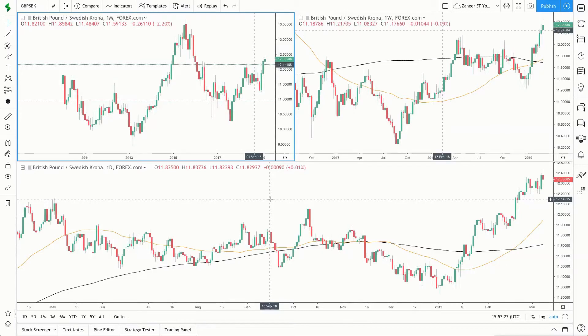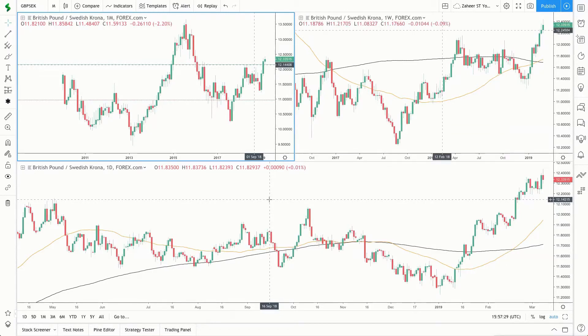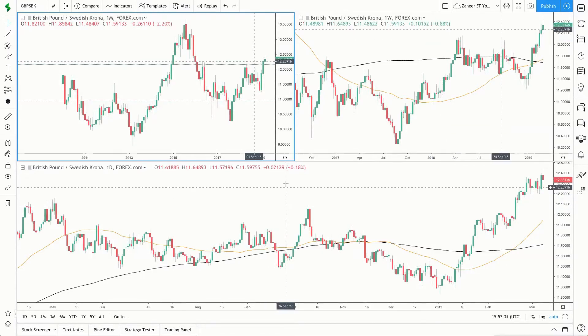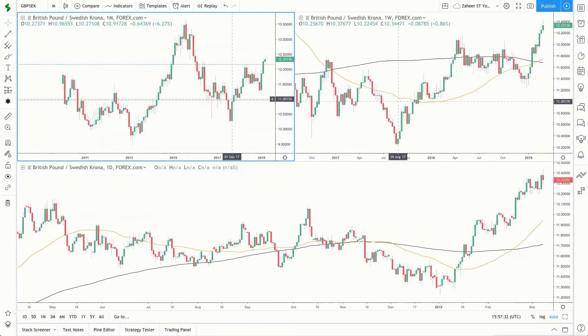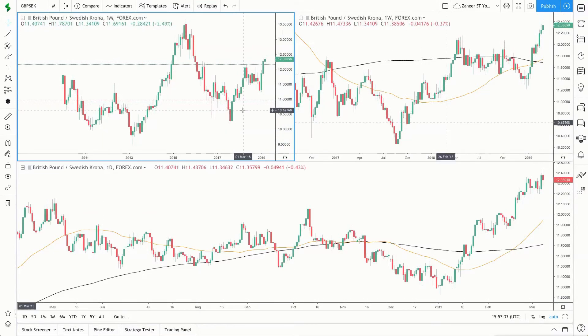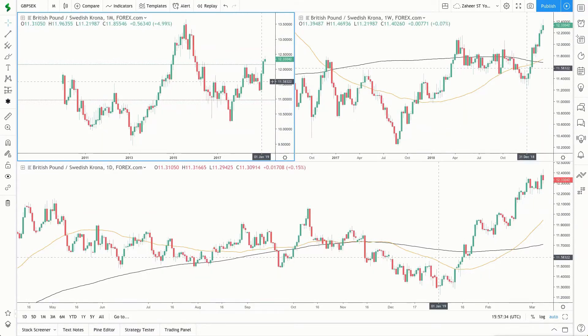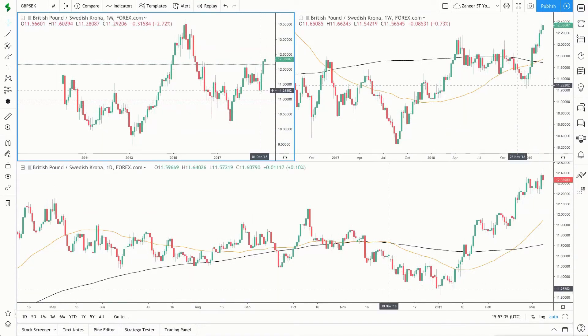Hi guys, this is Zaheer of Sublime Trading. This is a short forex video on the pound Swedish krona. Let's start with the monthly time frame in the top left corner.